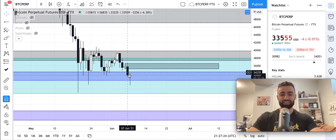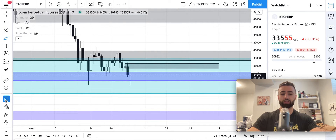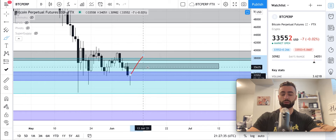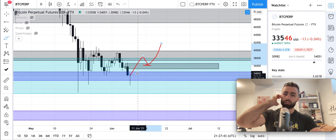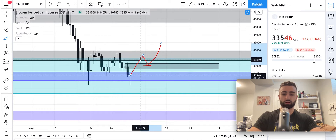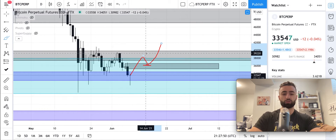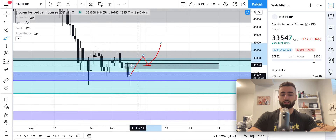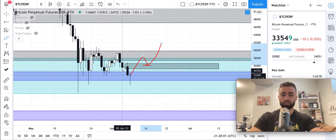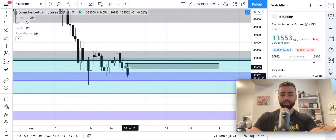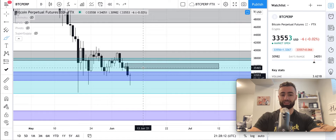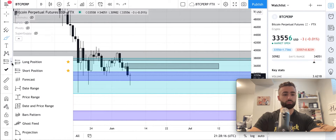When we're looking at this pattern, one scenario is we go into this resistance zone, we reject off of it, and we go down to new lows below the $29,100 low. The other scenario is we go right through this zone and close two candles below it, then retest this zone as support and go for a new higher high — that would be the bull scenario. If we close below this zone and reject off of it, I'm looking to go short on the body of the candle with my stop loss above.